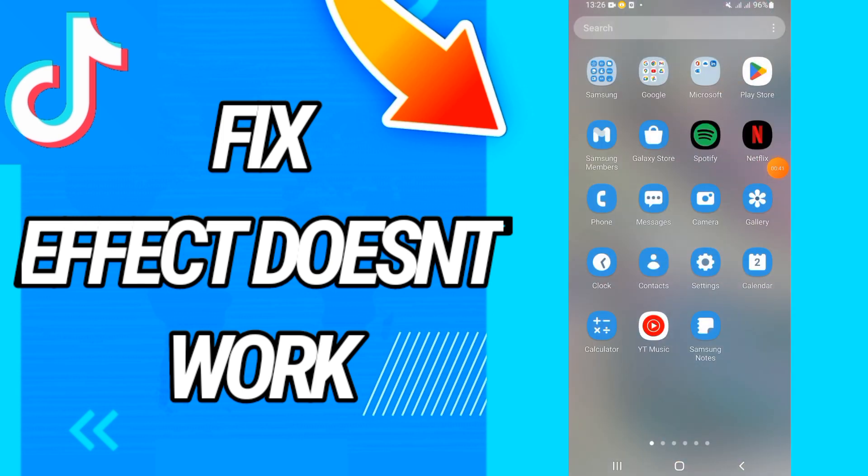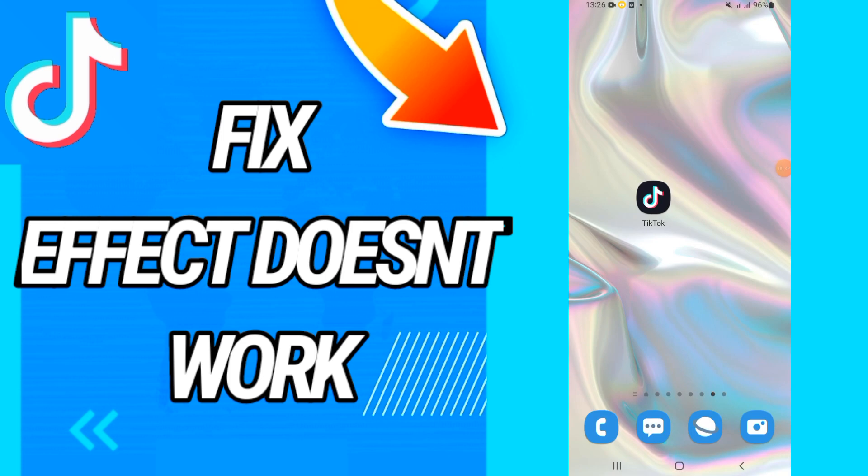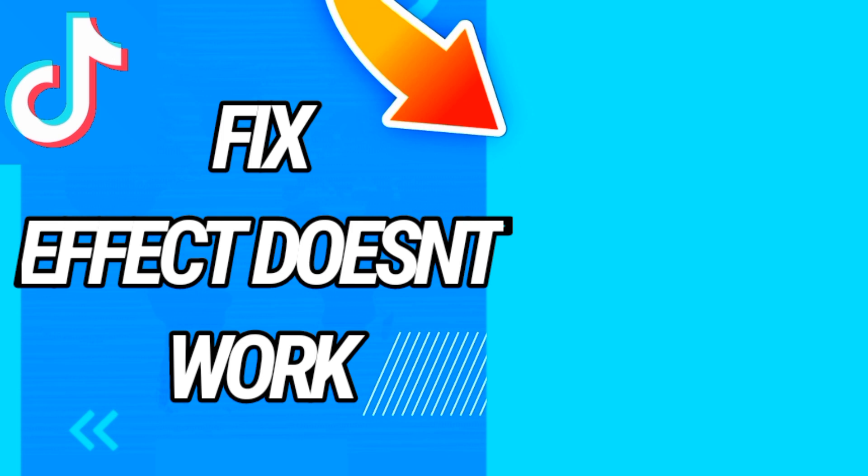Then you have to go to the Play Store and update your TikTok again. And that's it. I hope this video is useful for you. Don't forget to like or subscribe to our channel. See you.